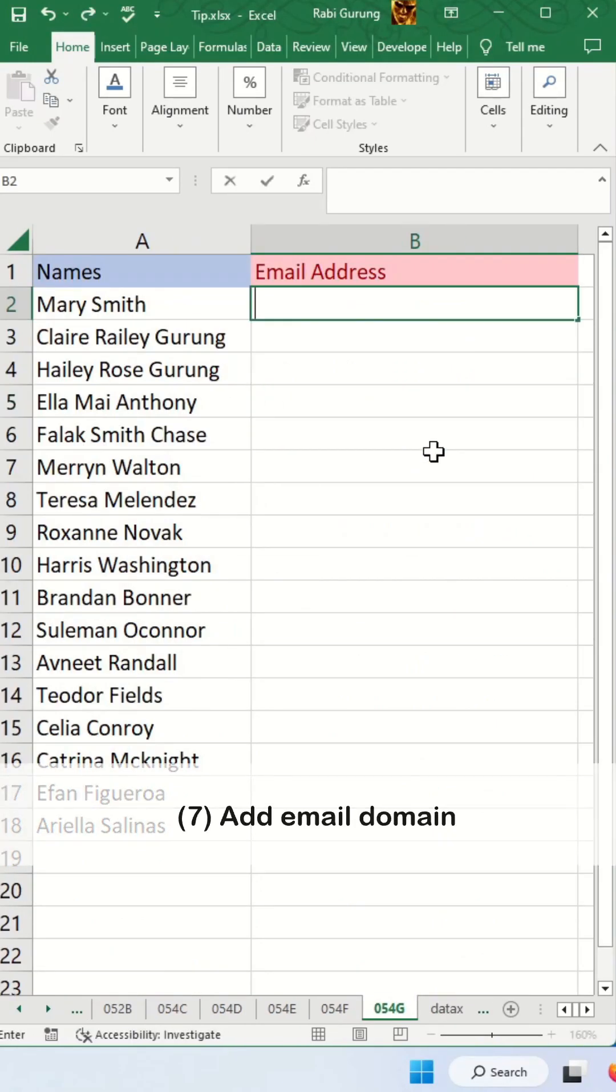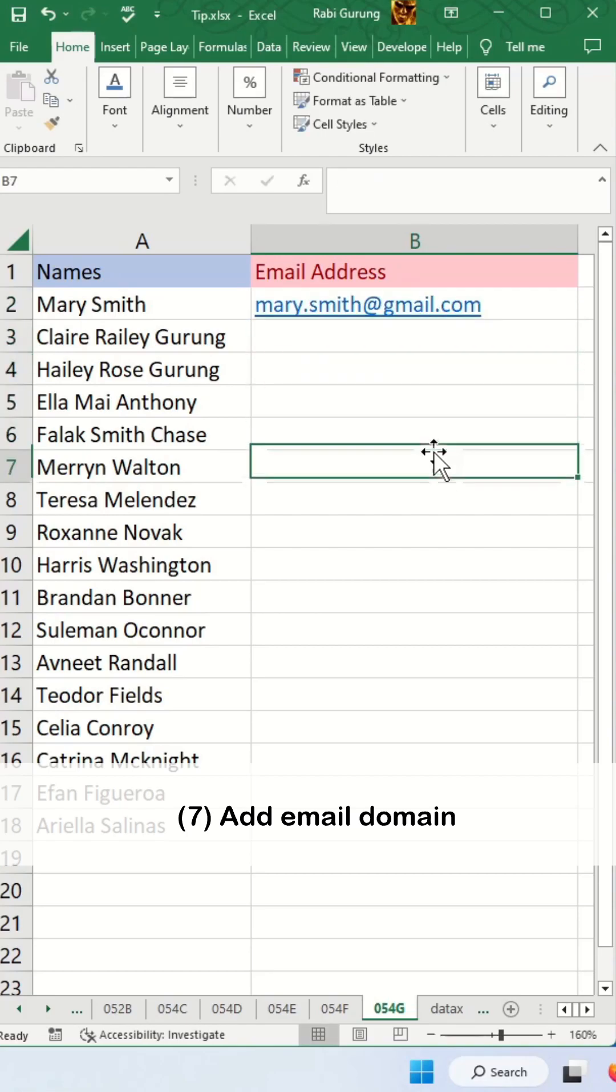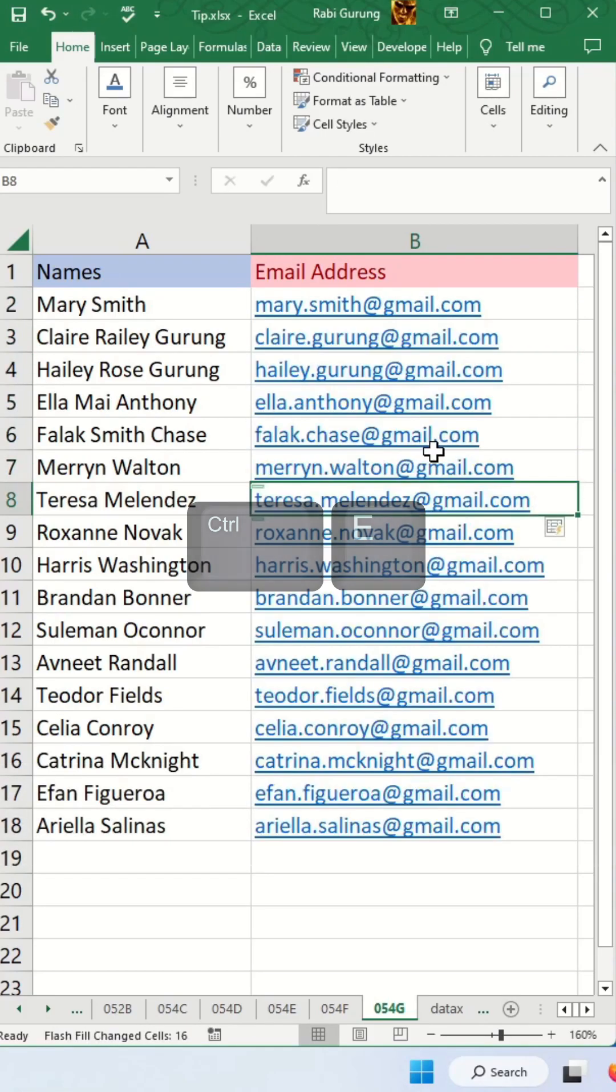The last one is to format text as an email. Go to any line below that and press Ctrl E.